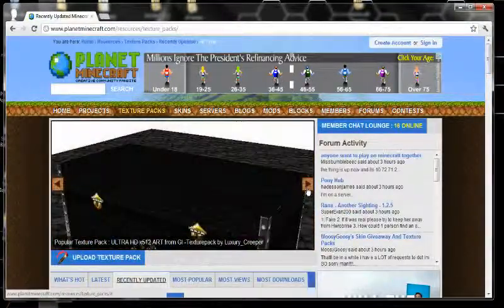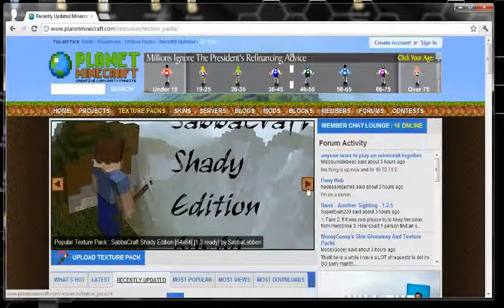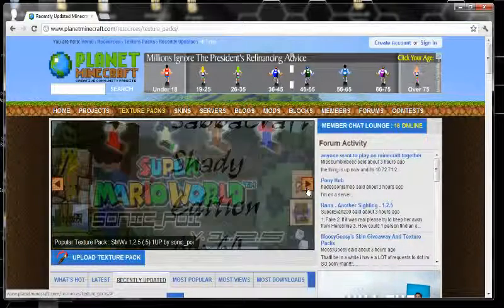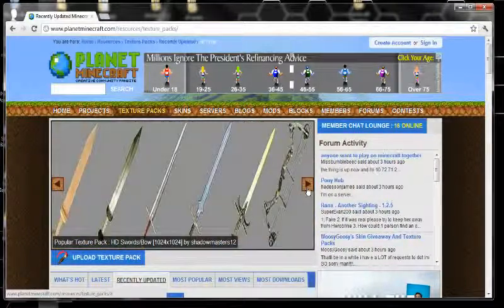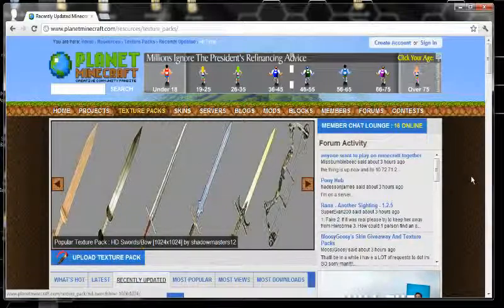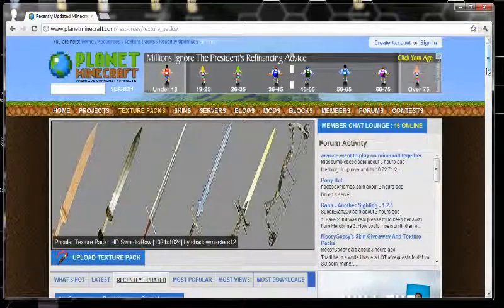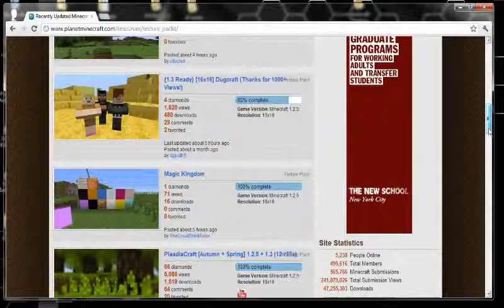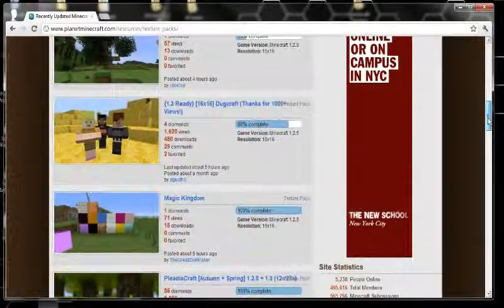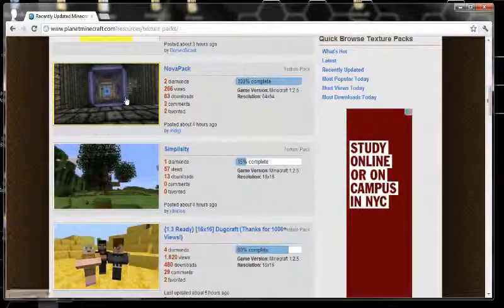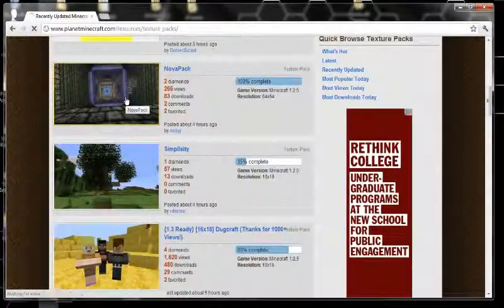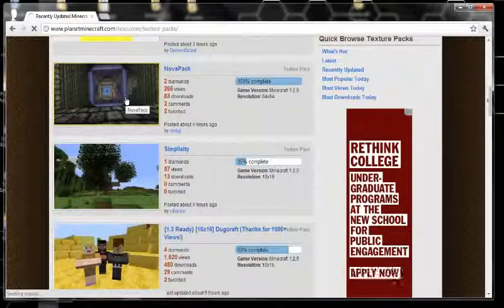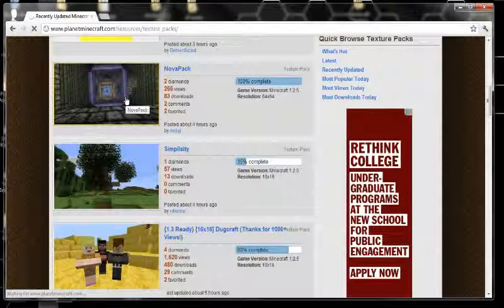But I want to show you guys a good one. I saw one bypassing up here. Super Mario World. Swords and stuff. I guess that's just swords. But for right now, we're going to go with this. We're going to go and download this right here. Nova Pack.